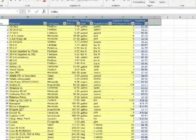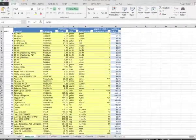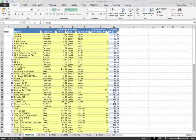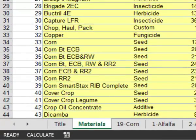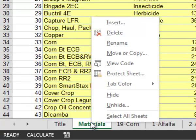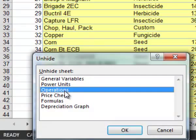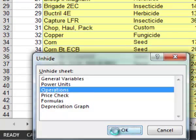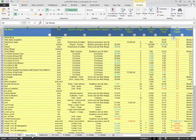Any item that you add to this tab will be available on the budget. Also, the price of any material changed on this tab will be changed on all budgets in the file. Adding an operation is done in a similar manner: right-click on a tab, click on Unhide, then click Operations in the menu and OK.